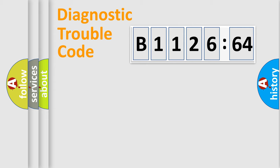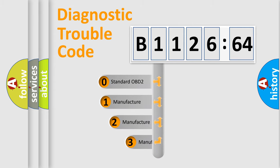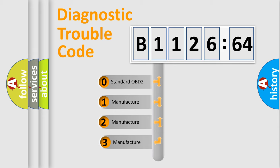Powertrain, Body, Chassis, Network. This distribution is defined in the first character code.